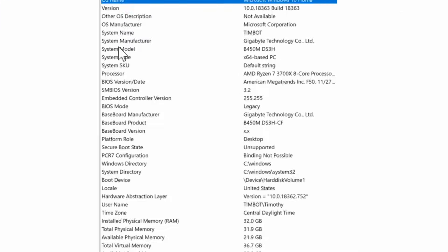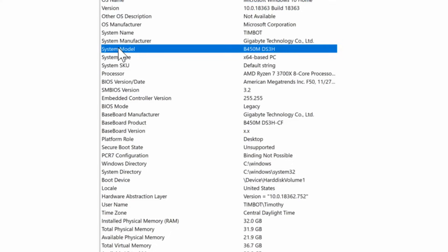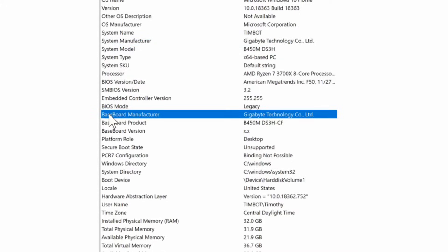Now if we scroll down, we can find our system model number, our system manufacturer, our type, the SKU processor. And if we scroll down a little bit more, we can find the baseboard, also known as motherboard.